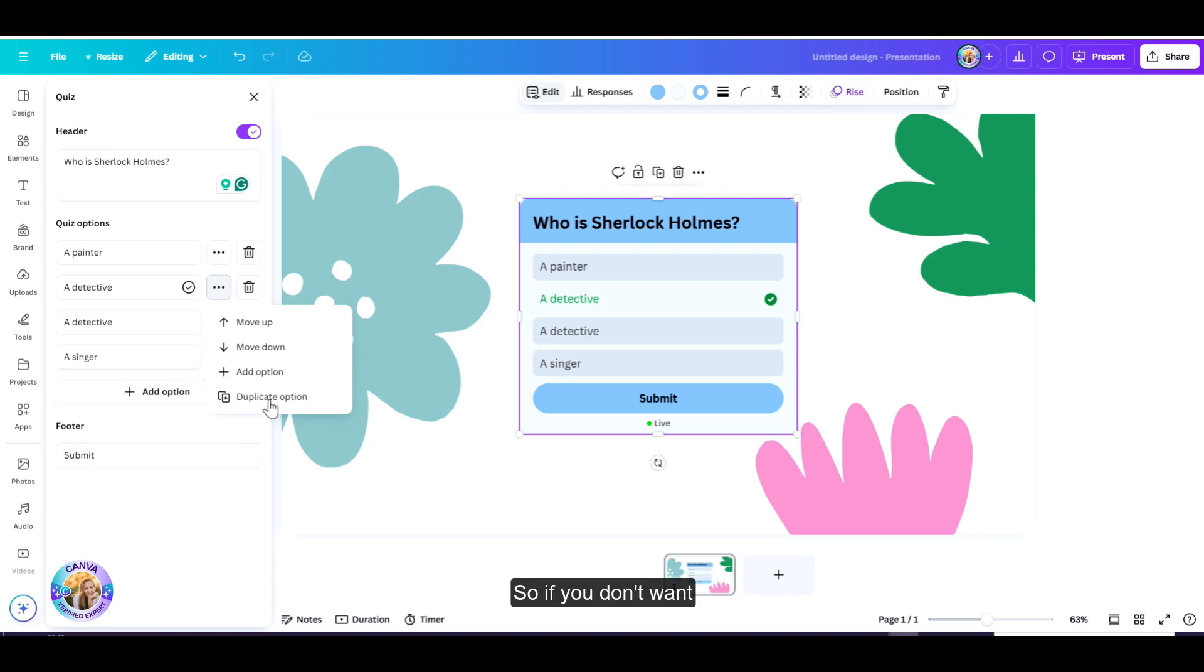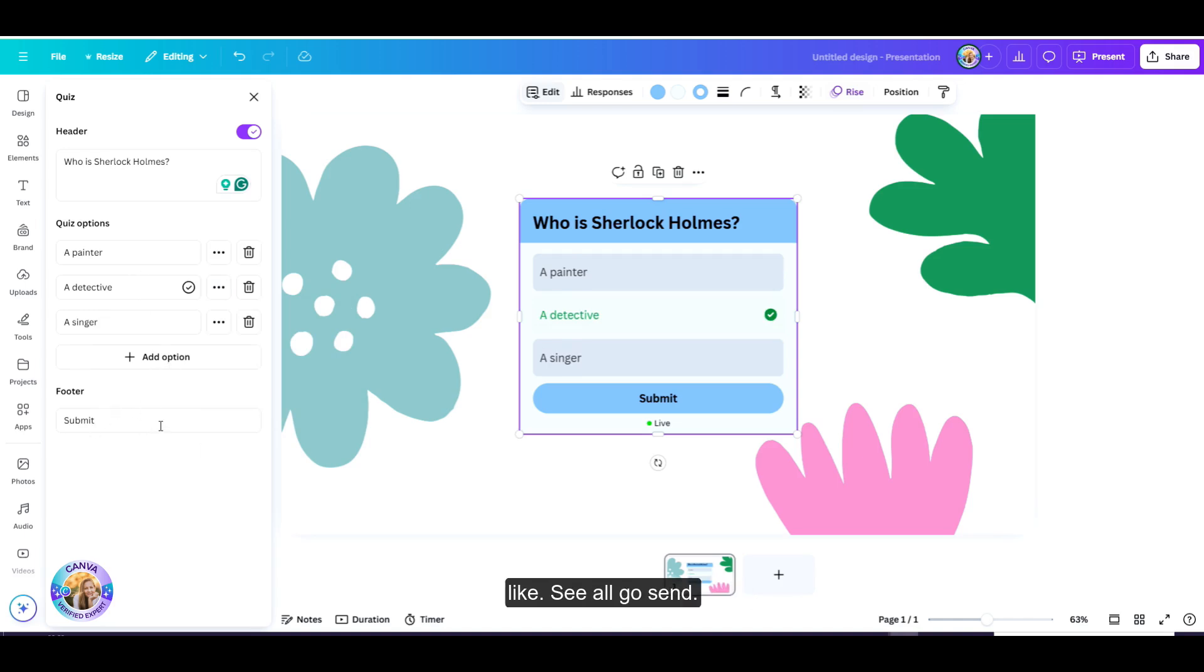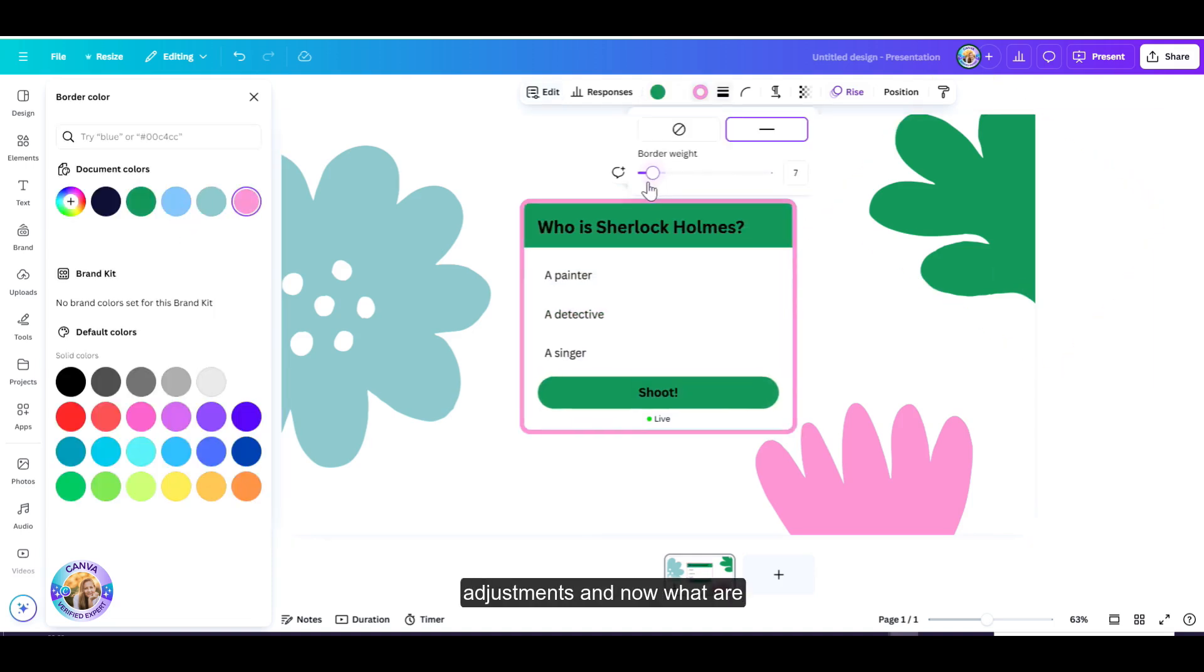So if you don't want it to say submit, you can choose whatever you'd like. See all, go, send, shoot. Now let me just make a few adjustments.